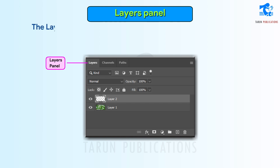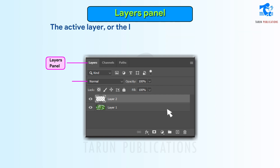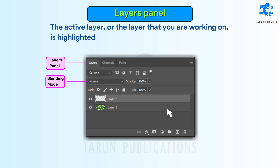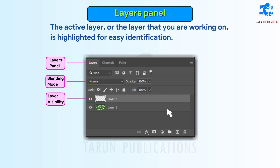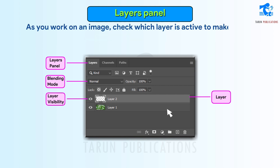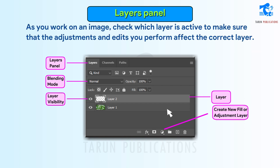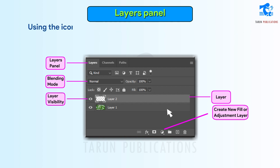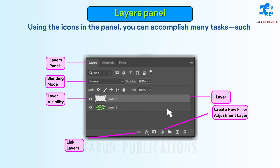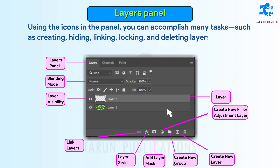Layers Panel. The layers panel lists all layers in an image, from the top layer to the background layer at the bottom. The active layer, or the layer that you are working on, is highlighted for easy identification. As you work on an image, check which layer is active to make sure that the adjustments and edits you perform affect the correct layer. Using the icons in the panel, you can accomplish many tasks, such as creating, hiding, linking, locking, and deleting layers.